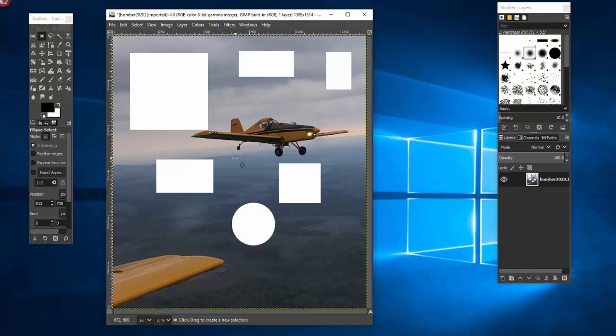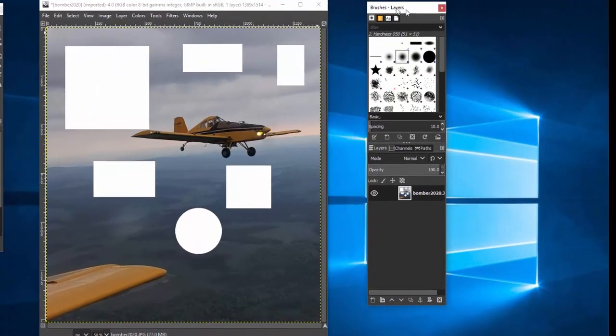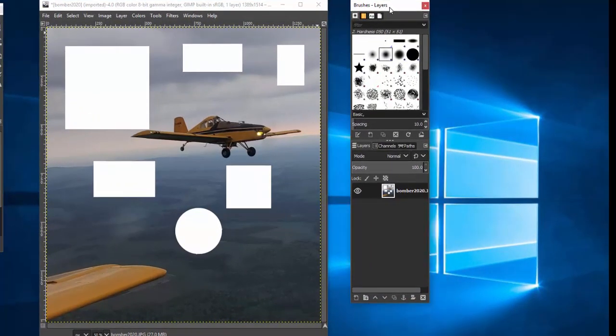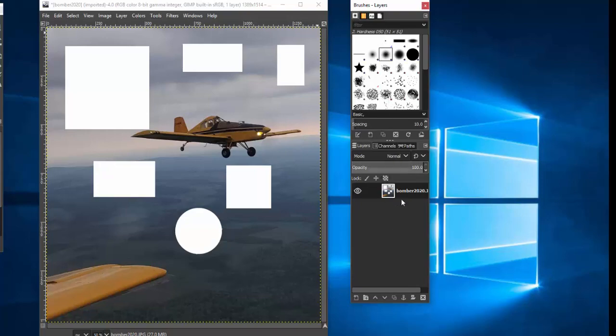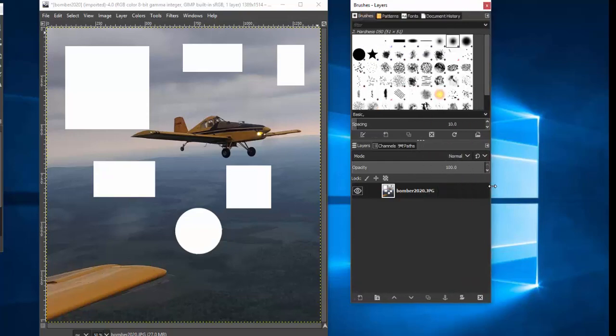Now we're going to talk about making this so that the background is transparent. What we have here, hopefully you're not confused yet, but we have these windows here. This one's called brushes and layers only because brushes and layers are combined in the same window. We're going to work with layers and you'll notice that we only have one layer and it happens to be a picture of the plane.